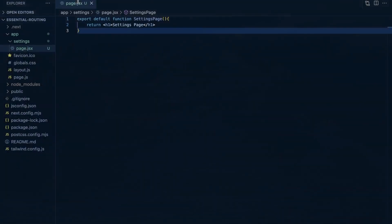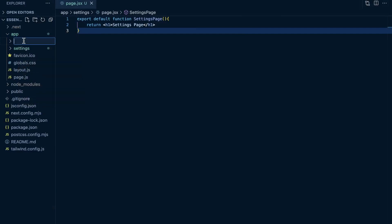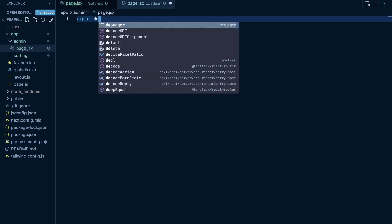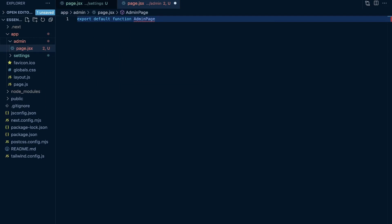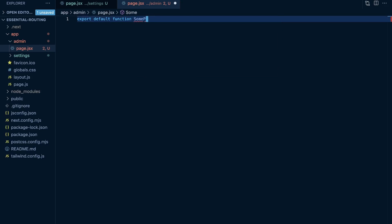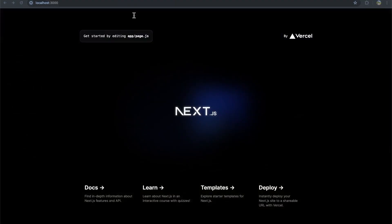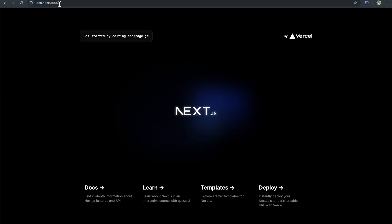If I wanted to create an admin page, within my app directory I just create another folder called admin, and then within admin I create a page.jsx file and export a default function called AdminPage. It doesn't need to follow the naming structure of 'admin page' for the function name — this can really be named anything. But just for consistency, I'll do AdminPage and return an H1 called 'admin page'. If I go to /admin, I see the admin page. I have other videos covering nested and dynamic routes, so check those out.